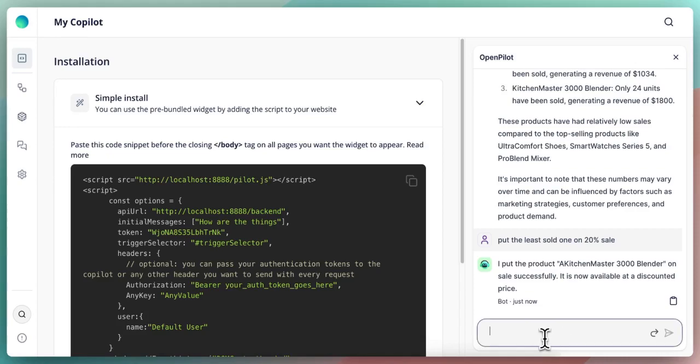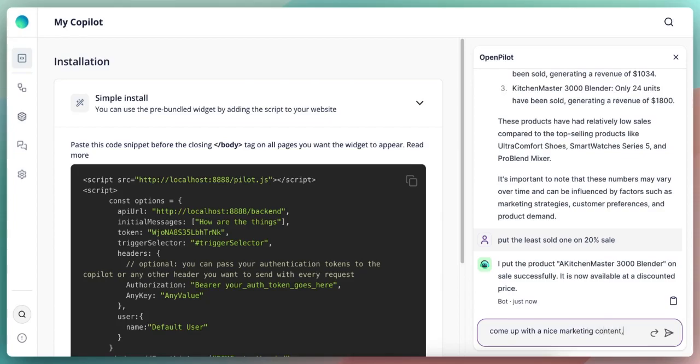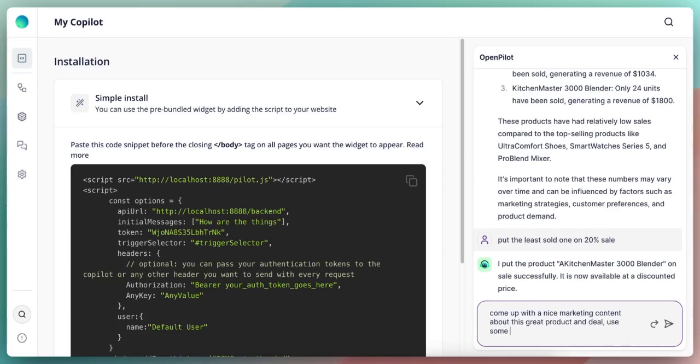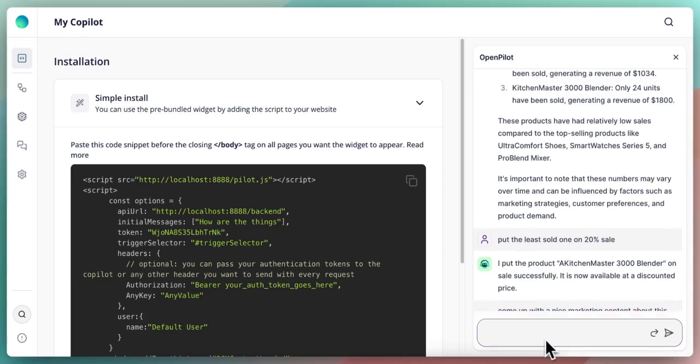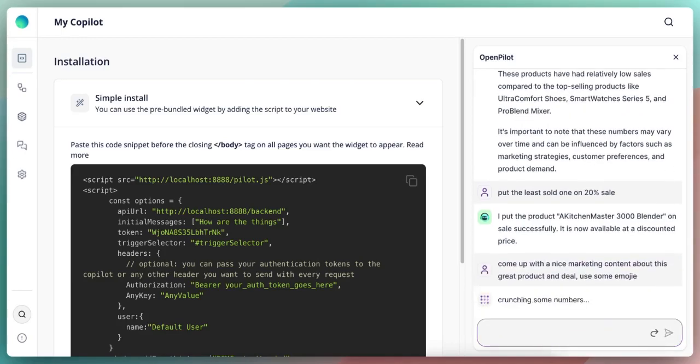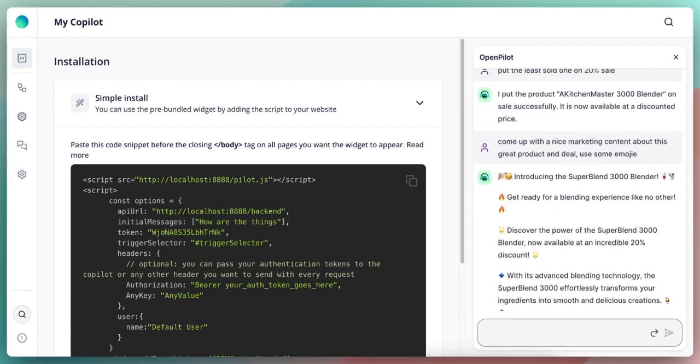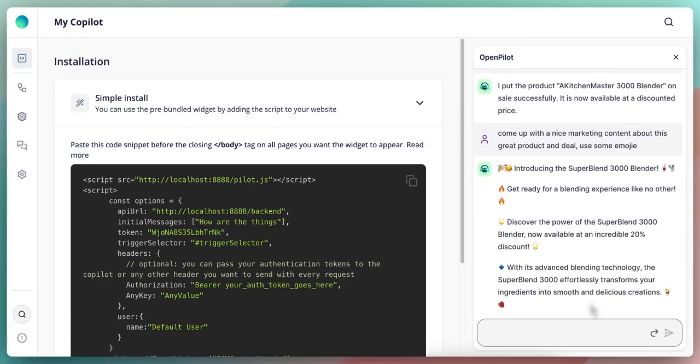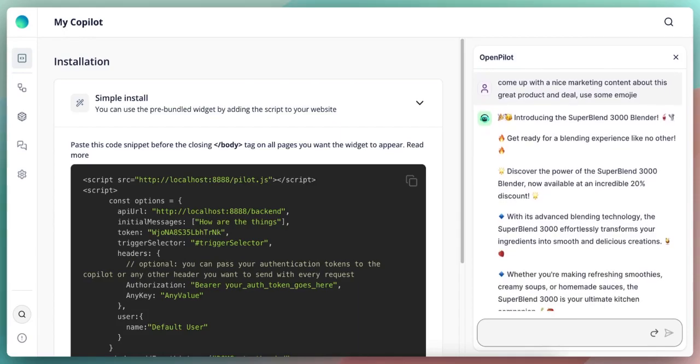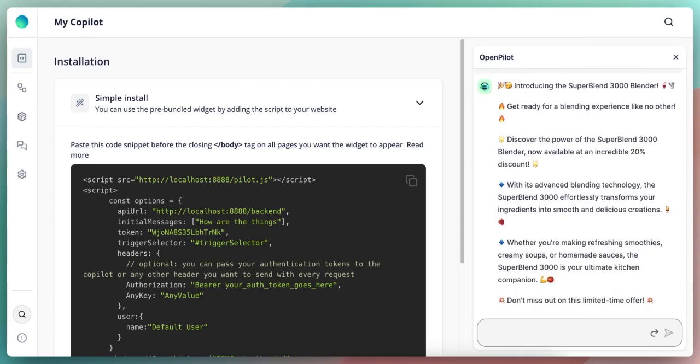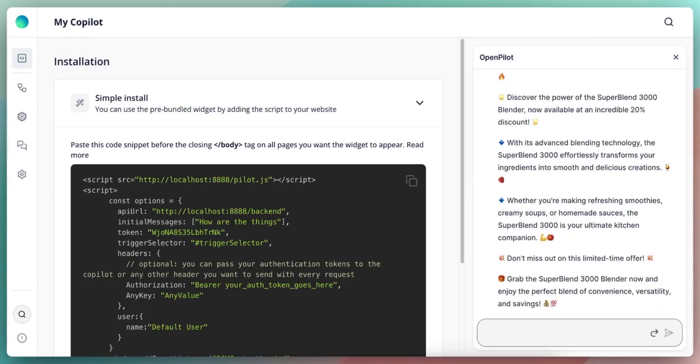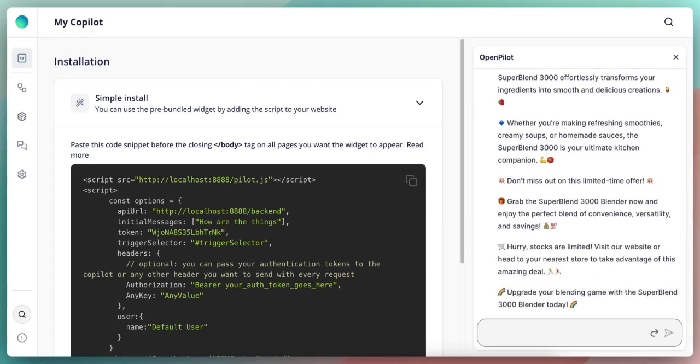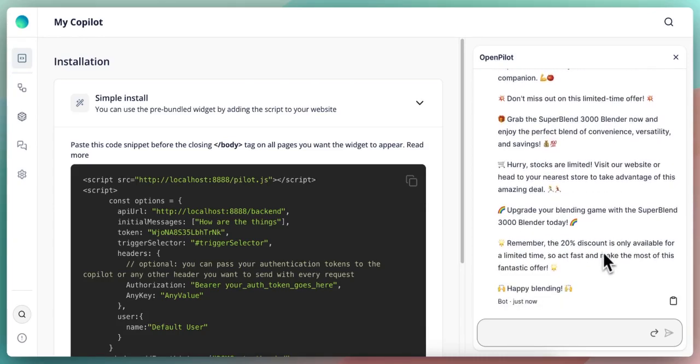Let's come up with a nice marketing content about this great product and deal. Use some emojis. So now we have this fancy email, it says like introducing the super blend 3000 blender, and it's actually writing marketing content for you about this product, specifically this product, and the product features and everything.